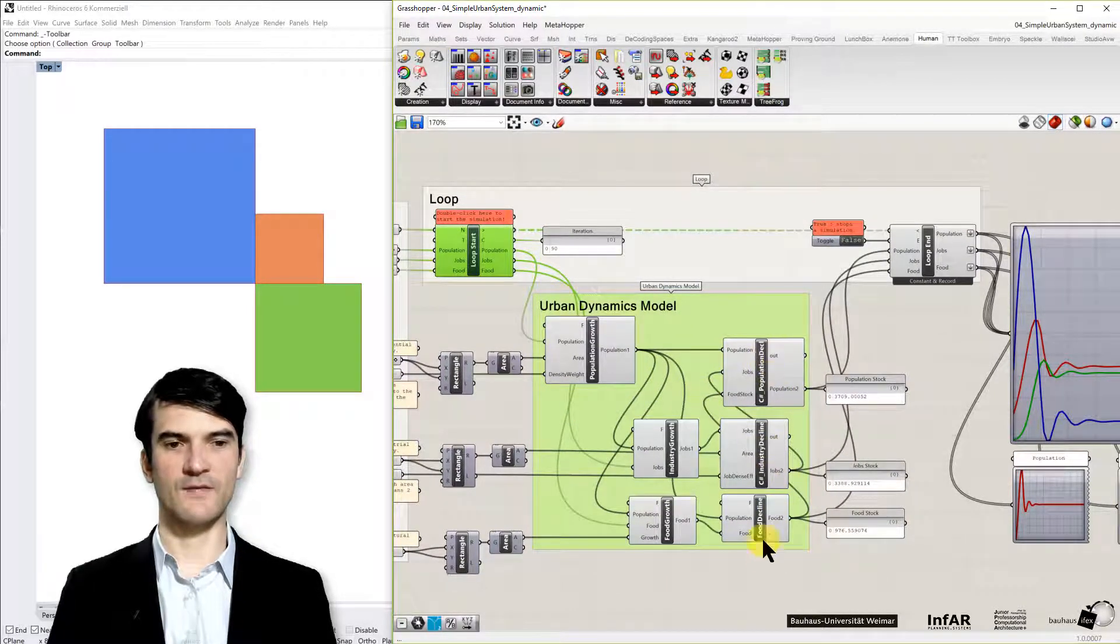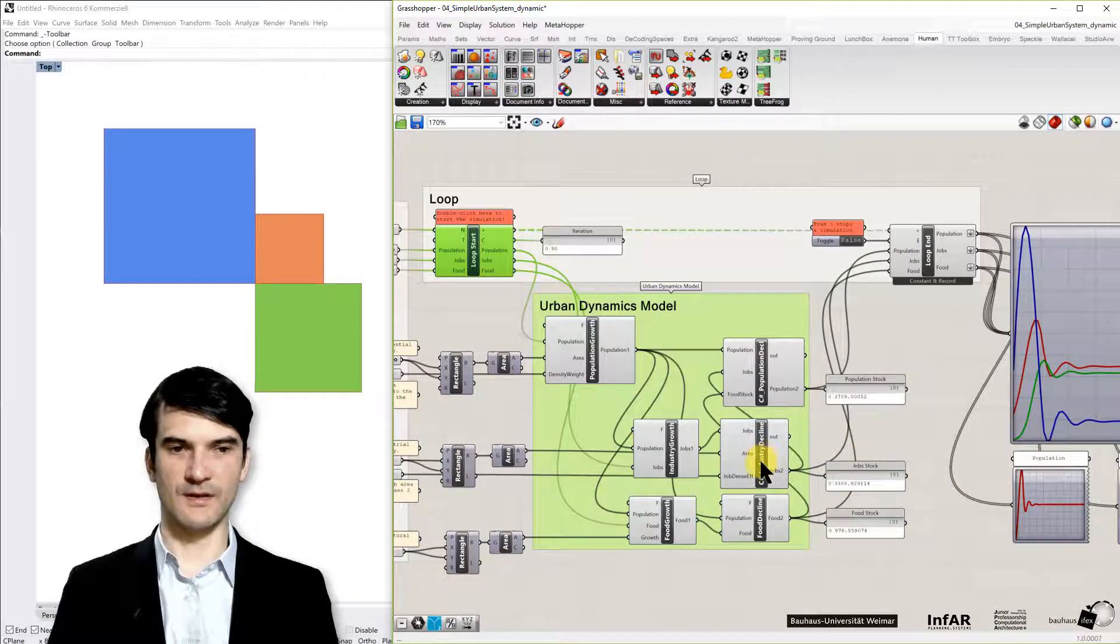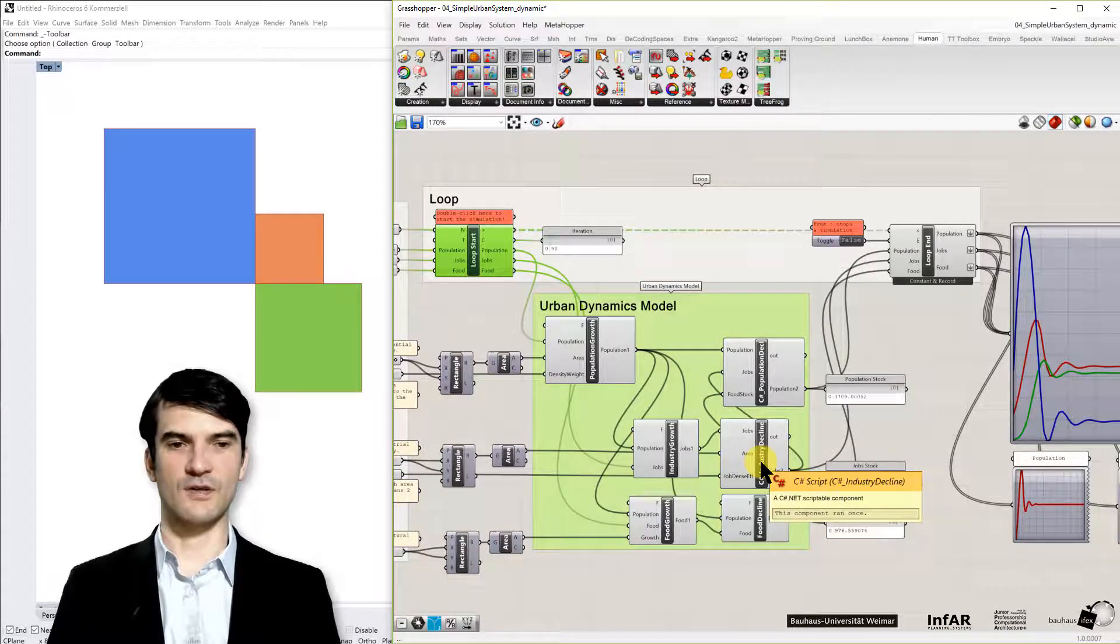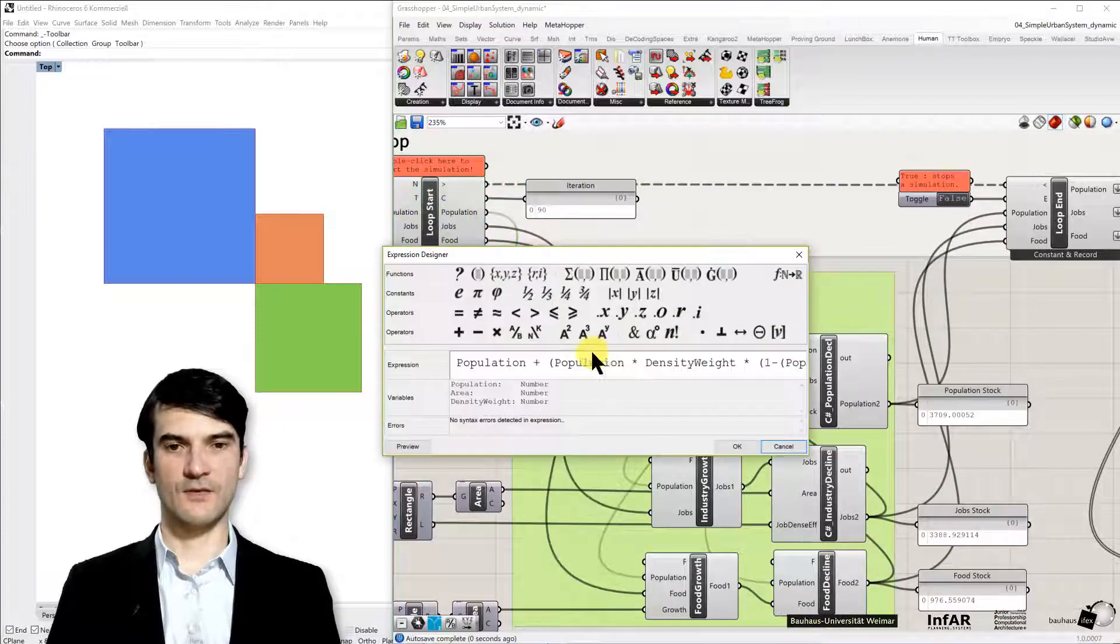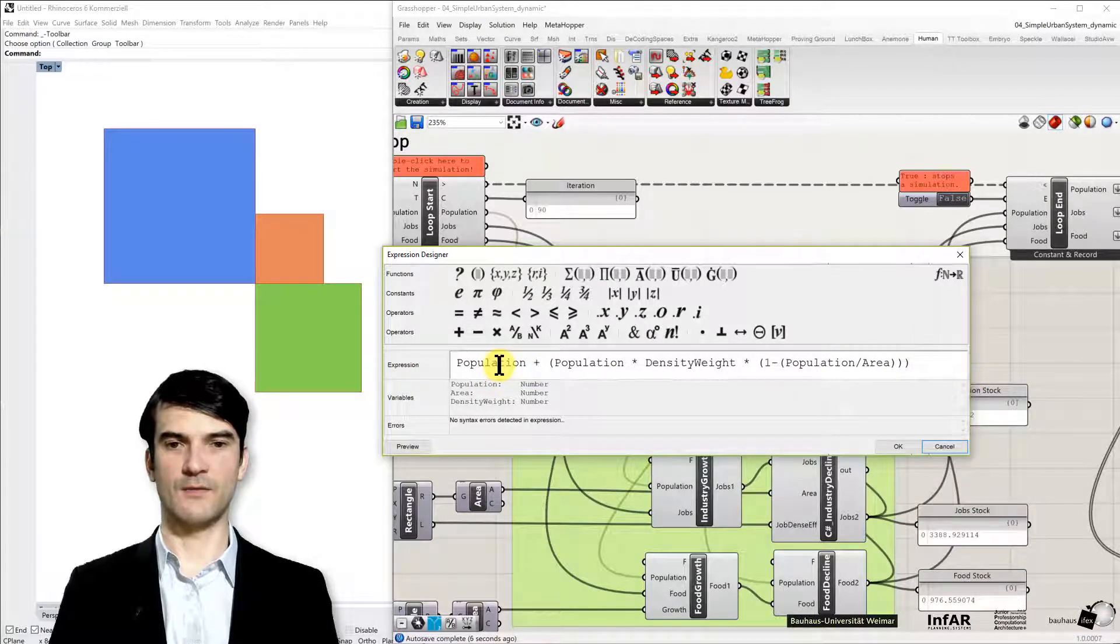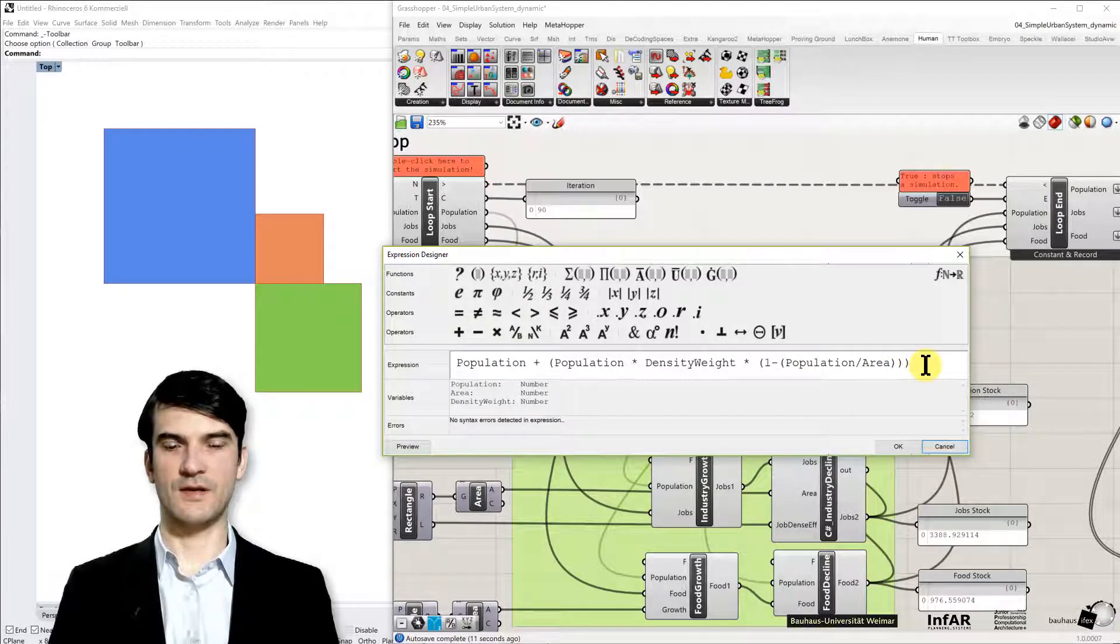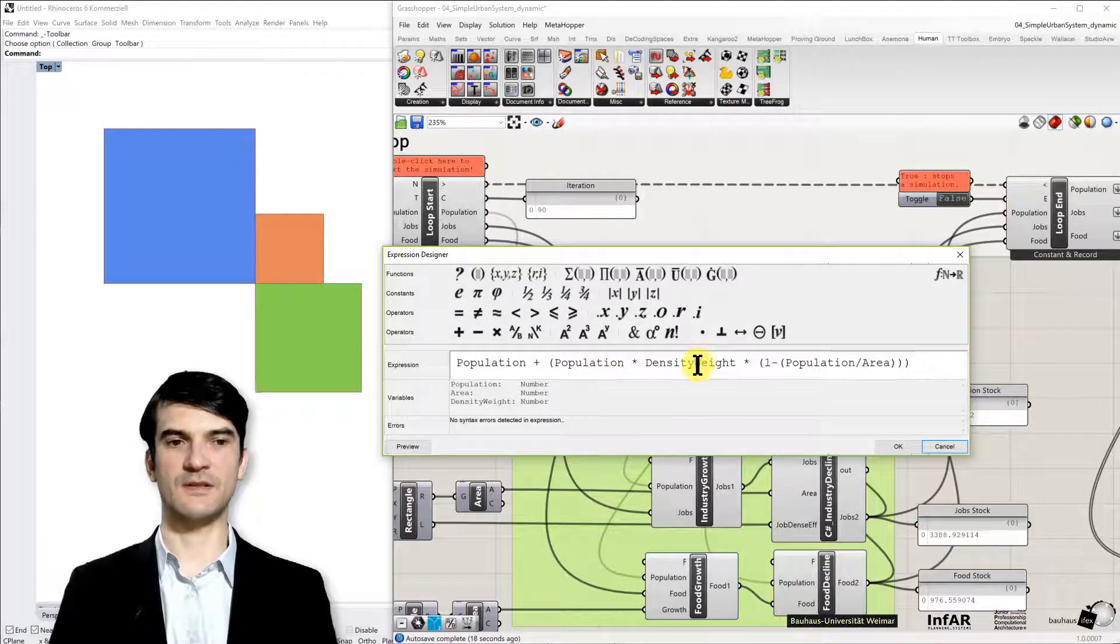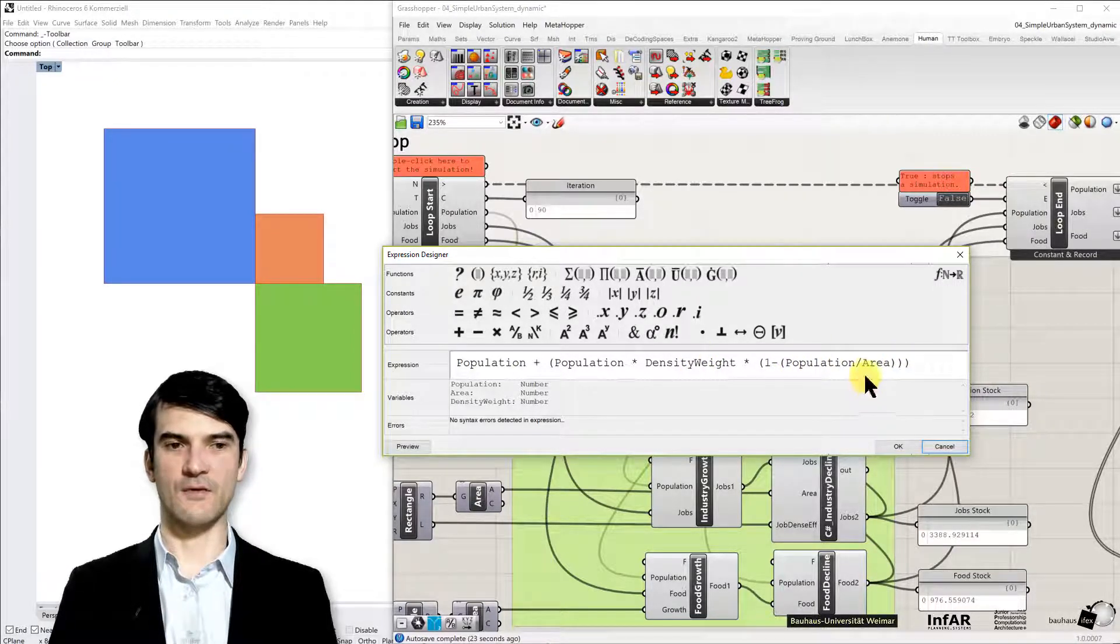And then we have the decline functions that models, similar to the sheep and wolf model, how certain stocks are declining. For now let's look into our population component. This is a very simple logistic growth model. You can compare it to our first examples. Here the stock is our population. We added just a weighting function for the density and in general it's limited also by the area which you find here.